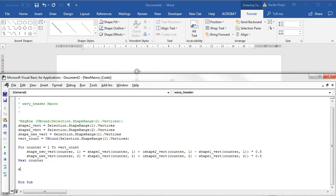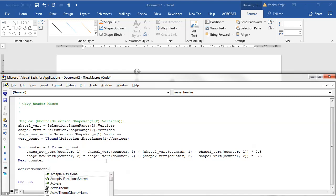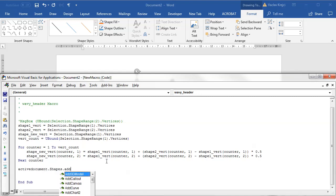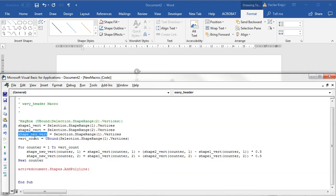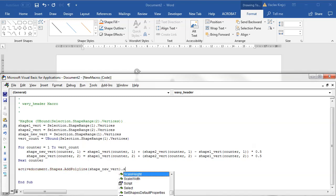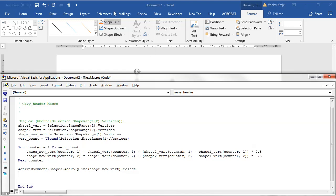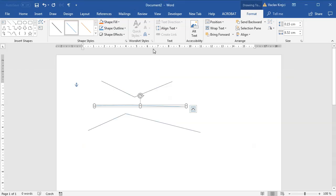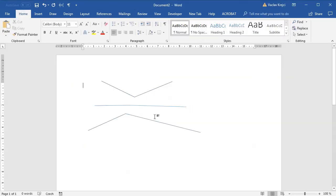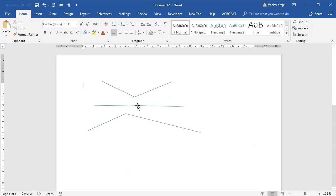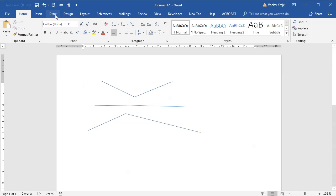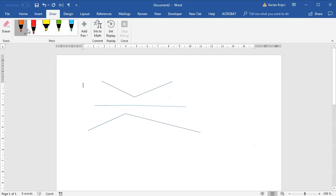So I will say activedocument.shapes.addpolyline and I will just use this shape_new_vertices array.select. So hopefully when I run this I should get something. I've run this and you can see I already did get something and it looks really right.